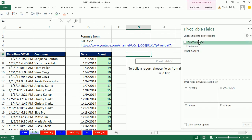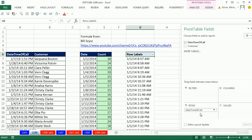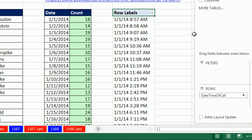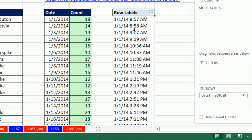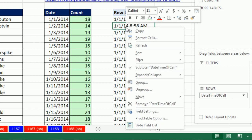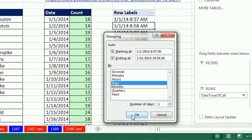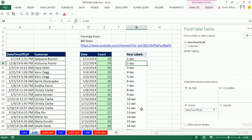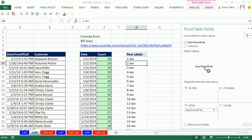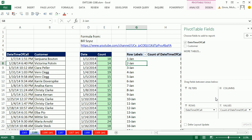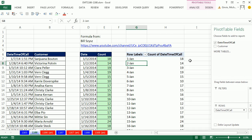And watch this. I'm going to take the date time for calls field, drag it down to rows. That gives me a unique list of date and times. Right-click Group. And we are going to group by days. Days, I just want one day at a time. Click OK. There's a unique list of our days. Now I simply drag the field down to Values. And boom, check that out. We get our count.